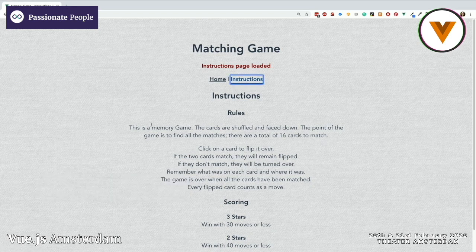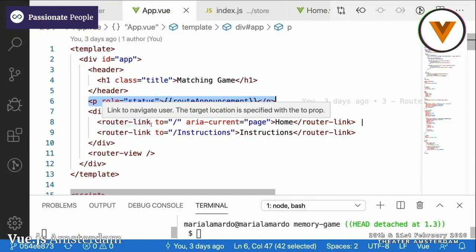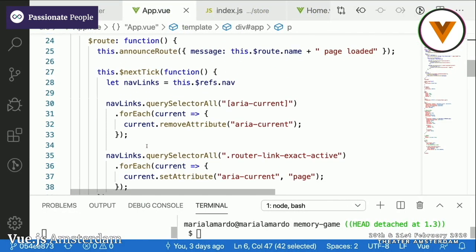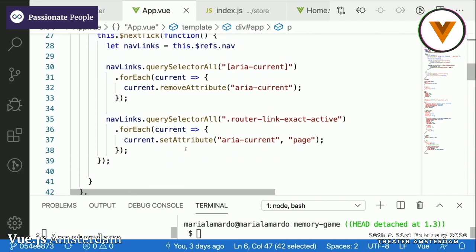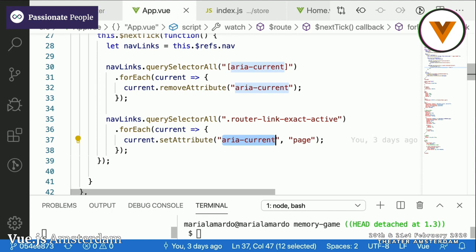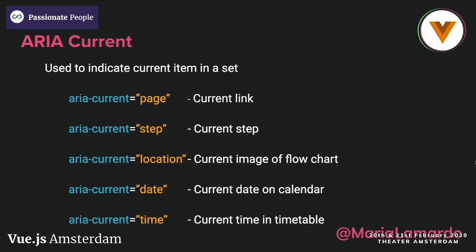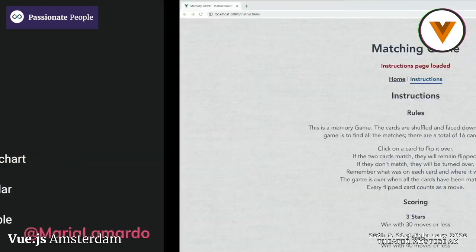Another thing I want to change is making sure the user is aware which of the links is currently active. We can do this by giving an attribute of aria-current with the value of 'page'. ARIA current is used to indicate a current item in a set, and there are different types: page, step, location, date, and time. Right now we're looking at page, which represents the current link.